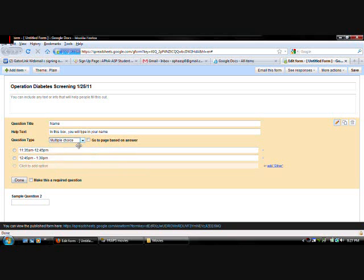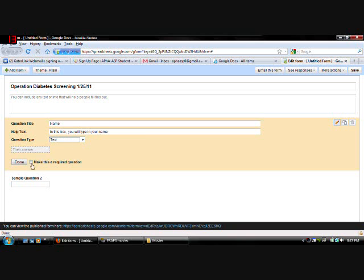So. You can do any of that. And of course. You can make this a required question. Such as name. That should be required. So once you're done. Click done.